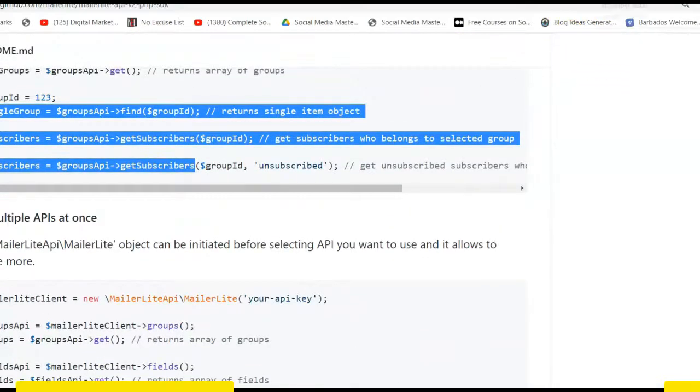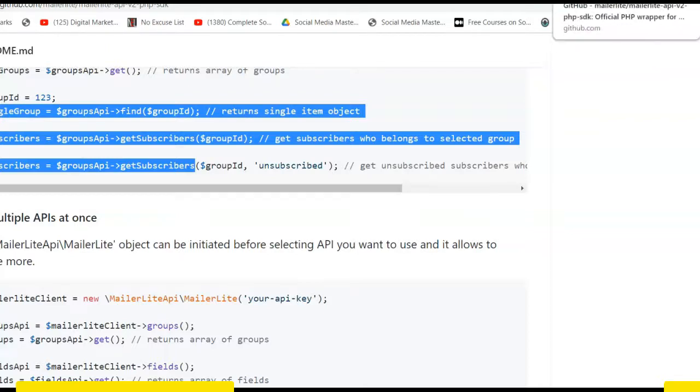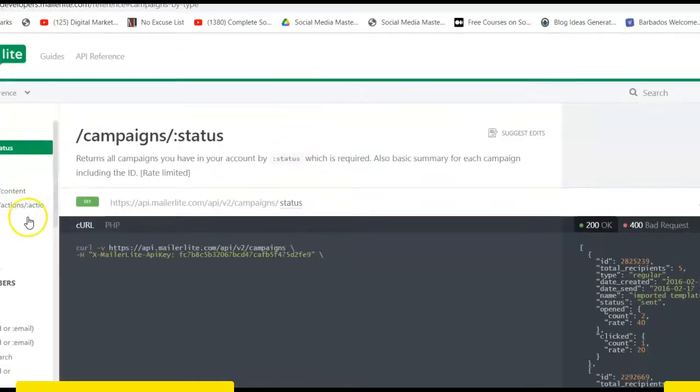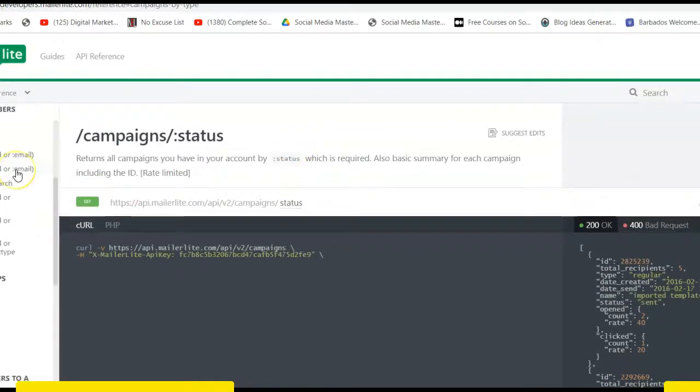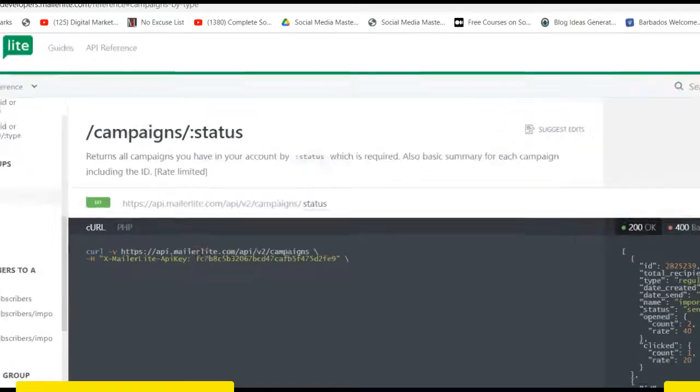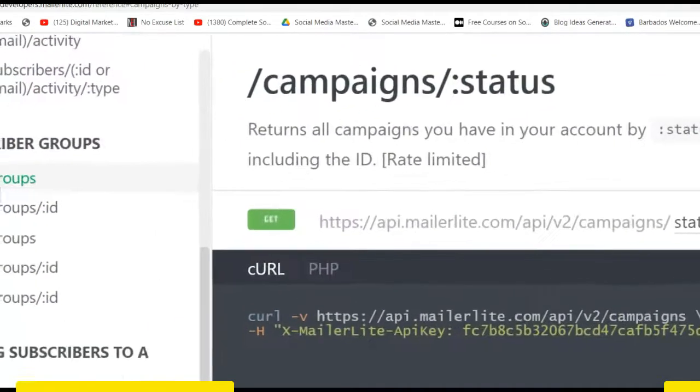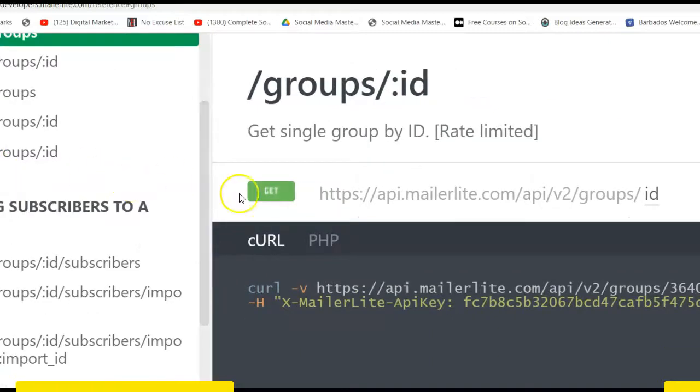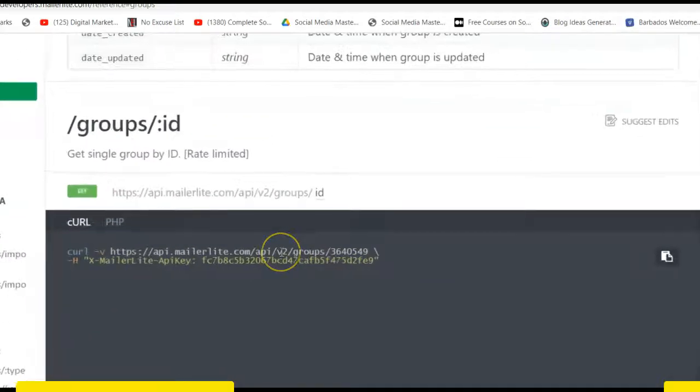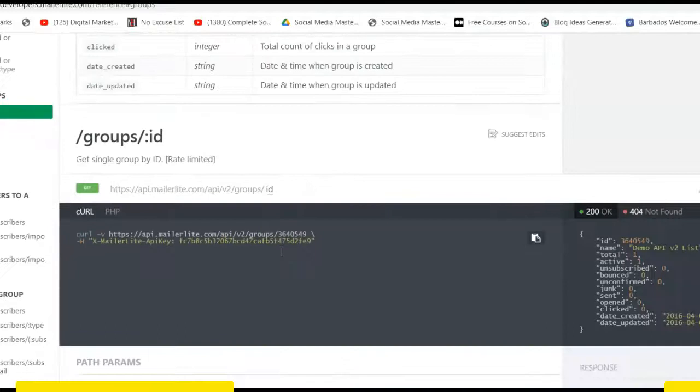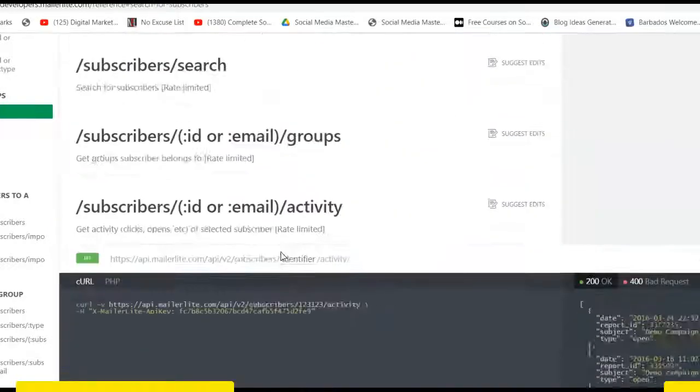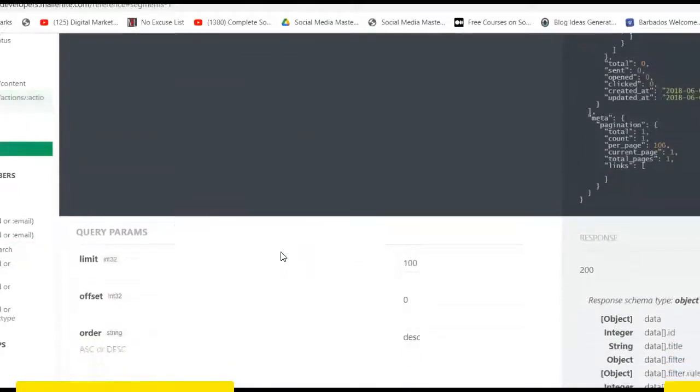So here, I remember the first link I showed you initially from MailerLite. This is where you get the code for every other thing you want to do in MailerLite. The one we just used for groups is here. You see subscriber groups. This is the one we just used. So if you read this whole thing about groups, you will see how to use them and the sample data that it returns.